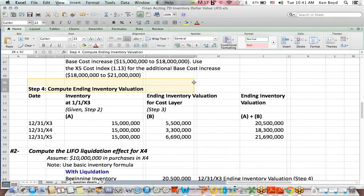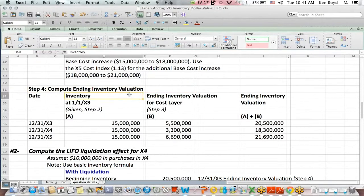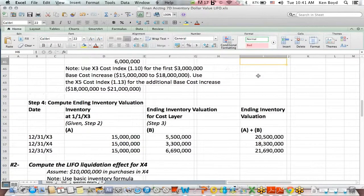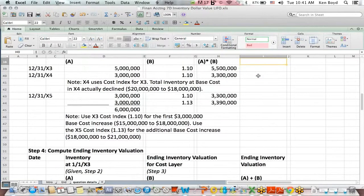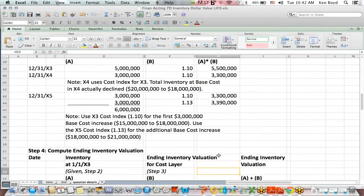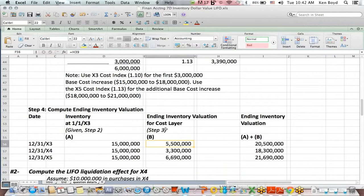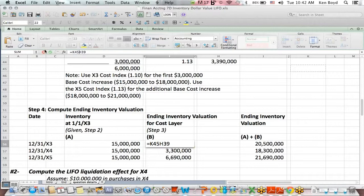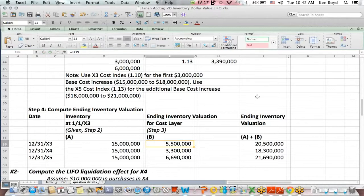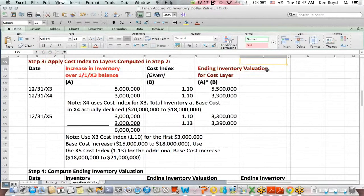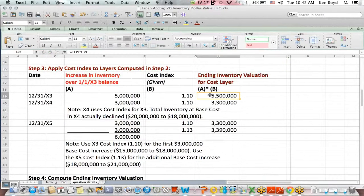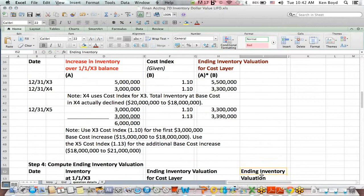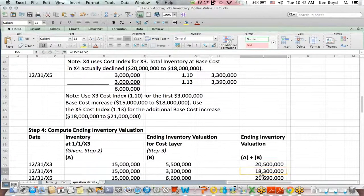Step four says we compute the ending inventory valuation. So we take way back to the beginning, that inventory that we started with, $15 million, at 1/1/X3. We take the layers that we just figured out in the step above. So for example, in step three, this number, if I click on it, the $5.5 million I figured out right here. When I multiply $5 million increase in inventory times the cost layer, I got $5.5 million.